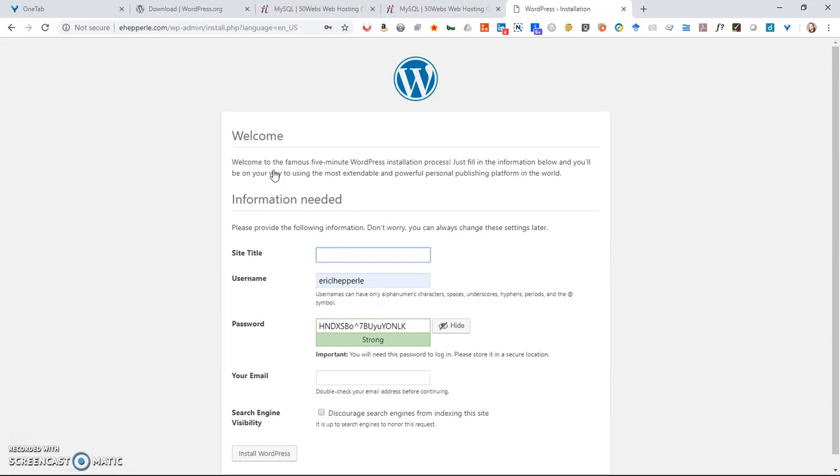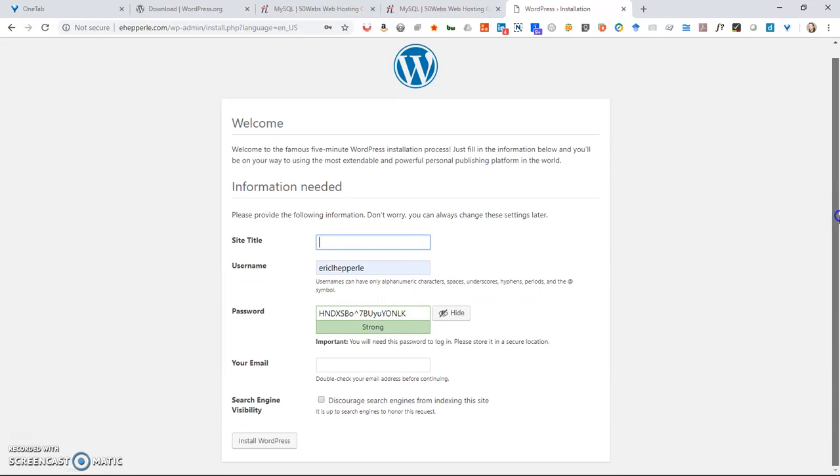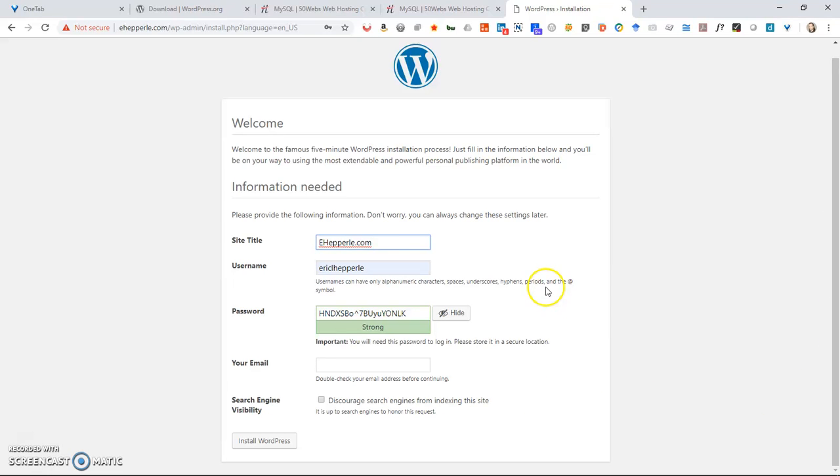Then you just wait for one second and it comes up and wants a little bit more information. Now it's asking for site title. Site title is going to be like the name of your site. So for mine, it's ehepperly. So I'm going to say ehepperly.com. I can change that later if I want, but that's what I'm going to call it for now.